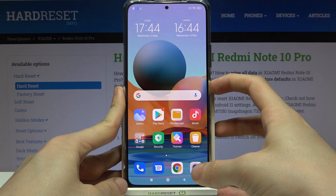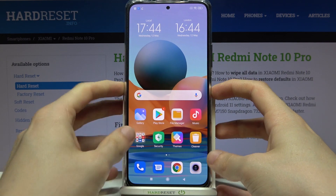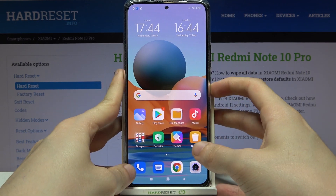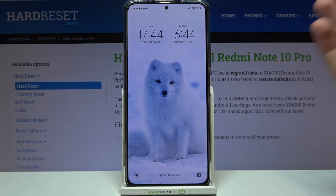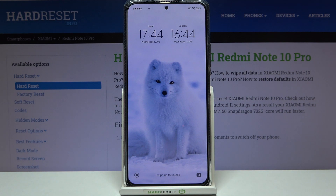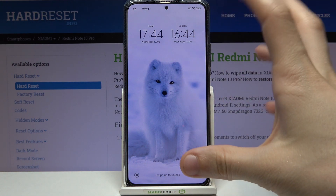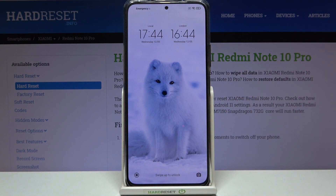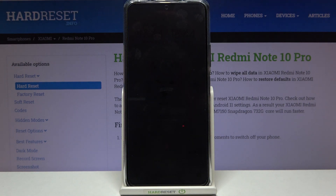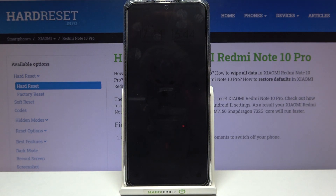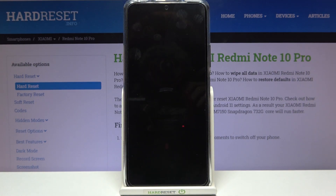Now let's try locking the phone, and as you can see our lock screen wallpaper is different now. Thank you so much for watching — please leave a like on this video and subscribe to our YouTube channel. Goodbye!